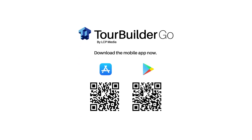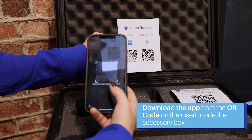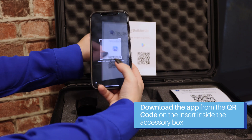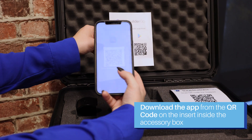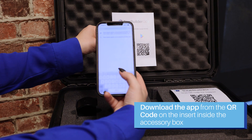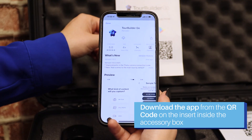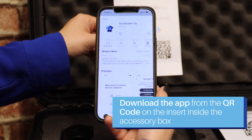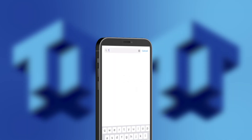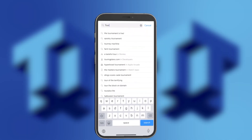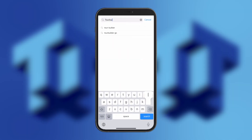TourBuilder Go is available on the App Store and Google Play Store. Inside the accessory box, you will find an insert with QR codes to download the app. You can also search for TourBuilder Go in the App Store.